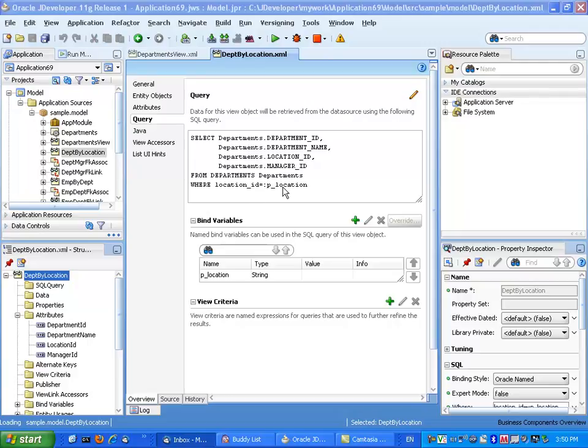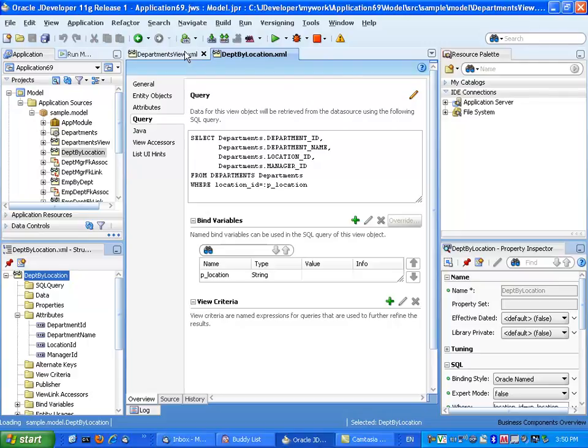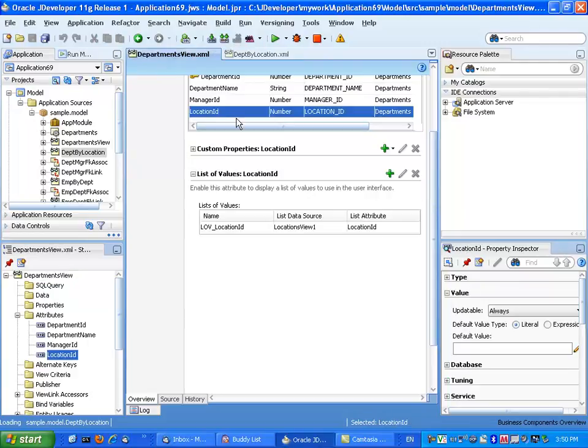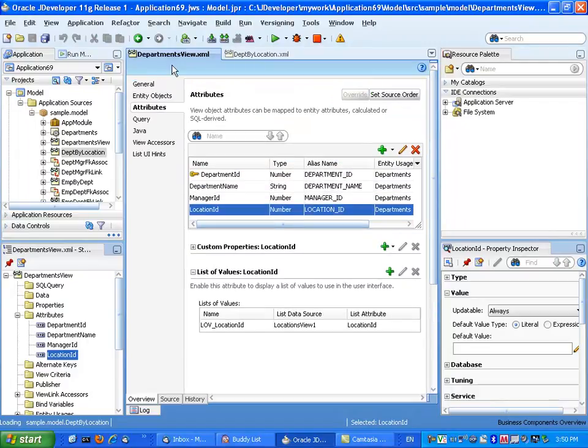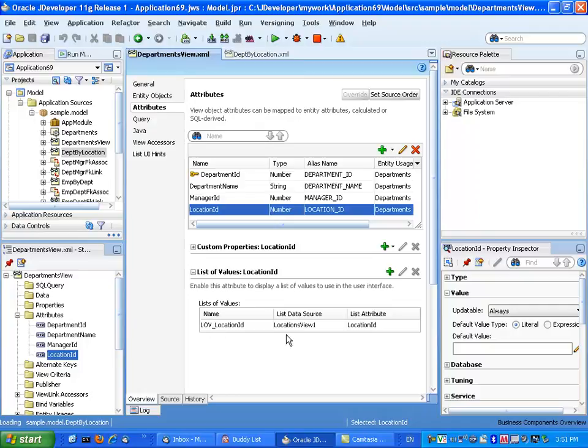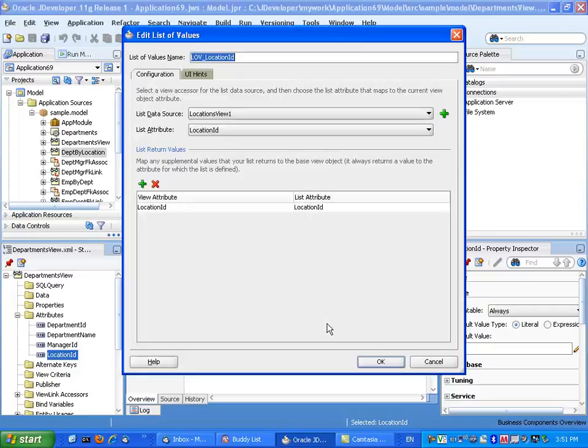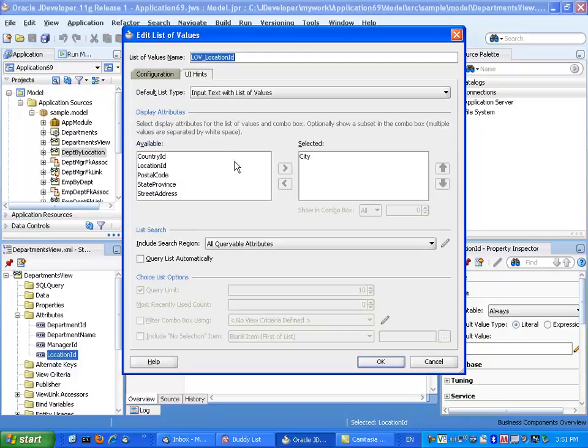And the other thing that we need is a place where there's actually a list of values defined for the department location ID. So this is another view object, it's just the departments view, and it has a location ID field in it with a list of values defined for it. You can actually double click it to see how the definition goes - it's connecting to a view that fetches all the locations by the location ID, and it's using an input text with list of values showing up the city.